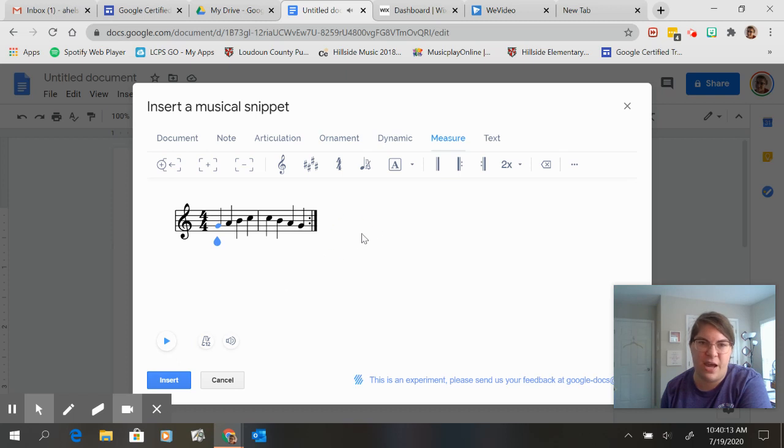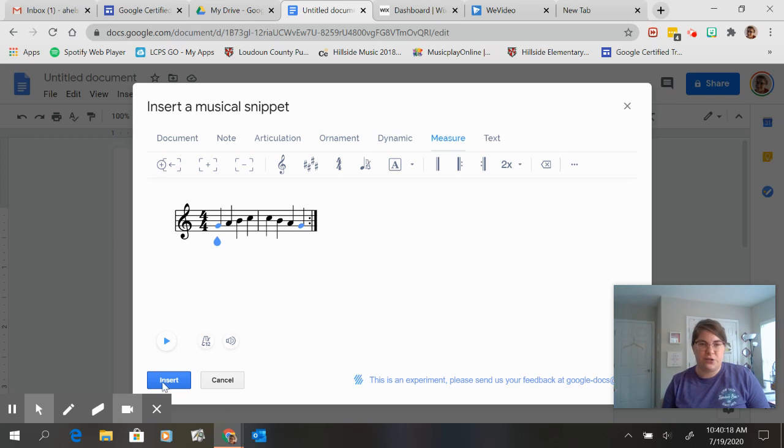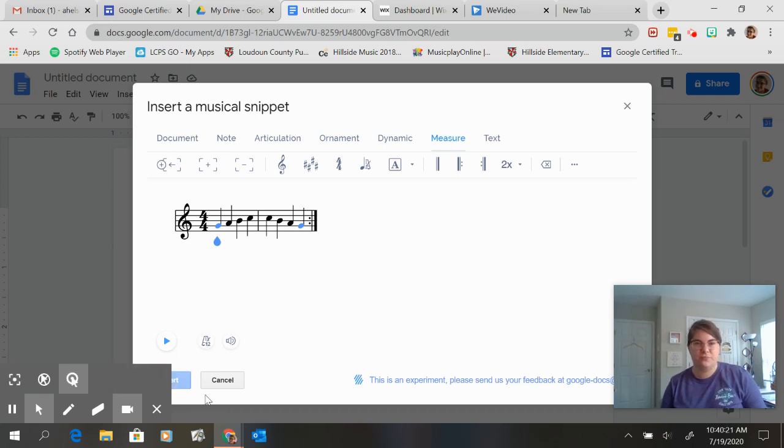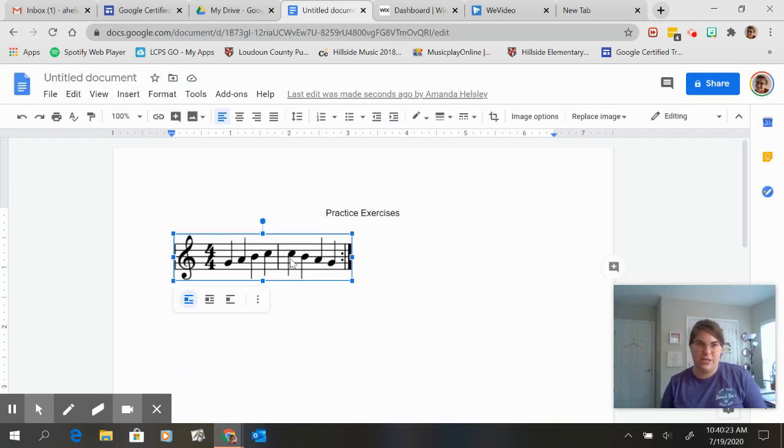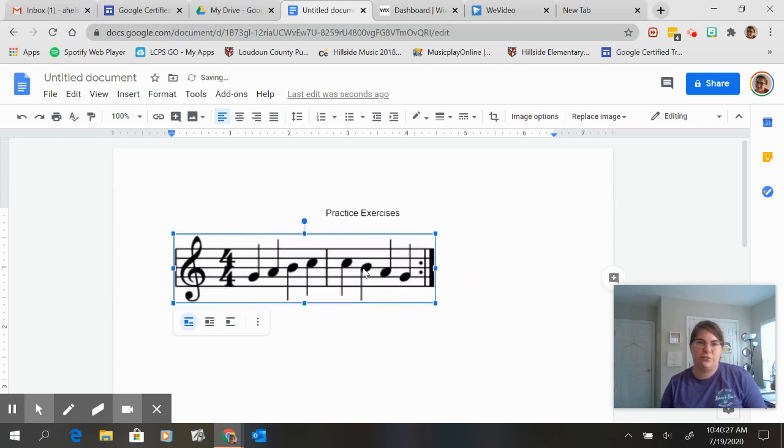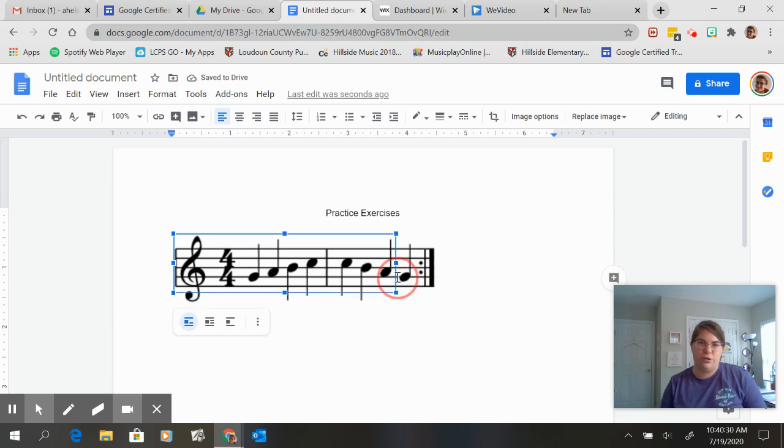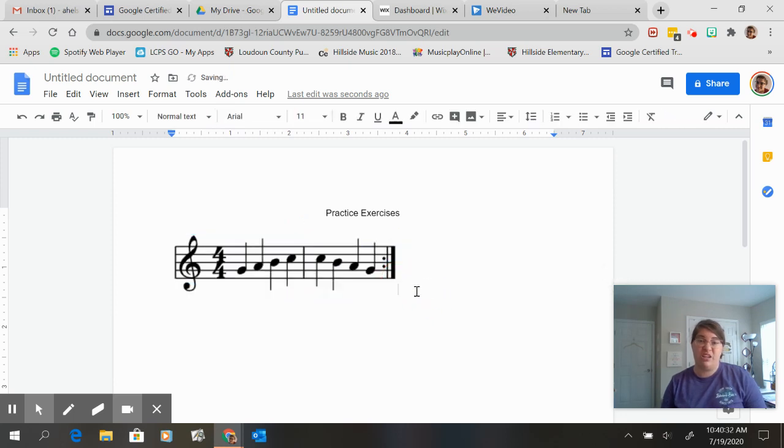So I'm happy with it. It's exactly what I want. It looks the way I want it. I'm going to hit insert. And there it is. I can make it bigger. I can make it smaller. I can change where I put it on the page. But there it is.